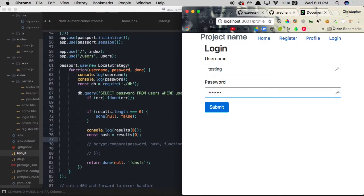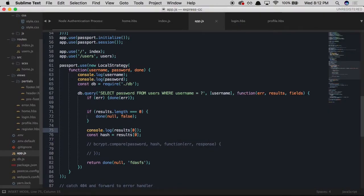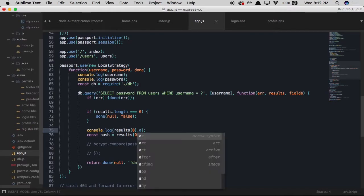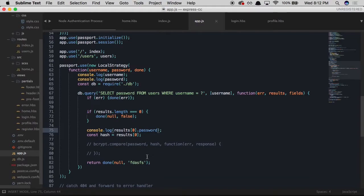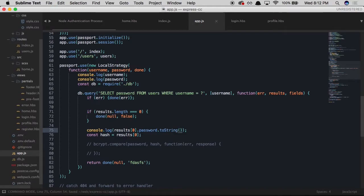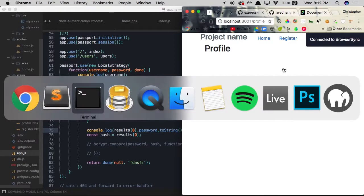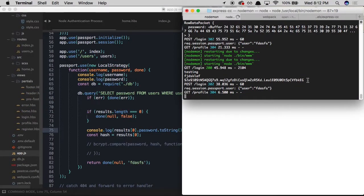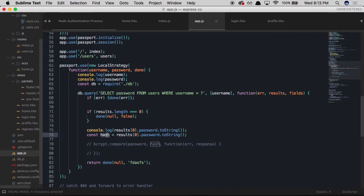After testing, we can see in the terminal we're being returned a password object, but we need to access results[0] to get the specific row. Furthermore, the password value is returned as a Buffer, so we call .toString() on it to get a readable string. We test again on the login page — now in the terminal our user's hashed password is returned correctly, which we store in the hash variable for bcrypt.compare().